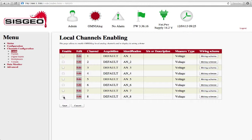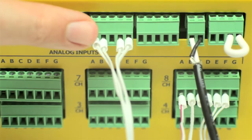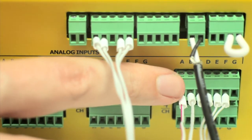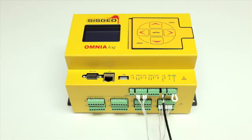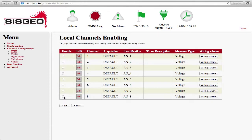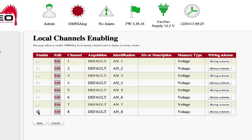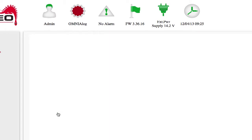To read the channels of multiplexers connected to Omnialog, it is necessary to enable the Local 8 Analog channel and configure it for multiplexer. The suitable connections between the Channel 8 terminal, the RS485 terminal and the multiplexer board will be made in the factory. Enable Channel 8 by ticking the Enable box and pressing Edit.